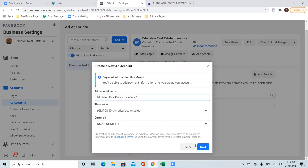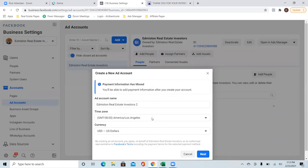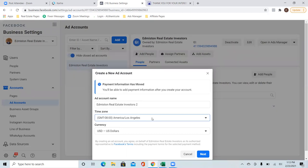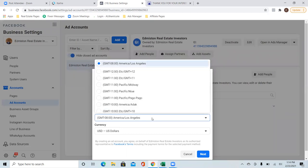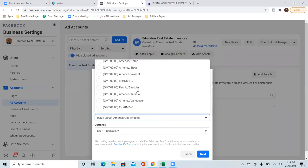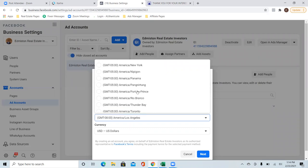Perfect. Go ahead and change the time zone as well. Go back and change the time zone — see if you can find yours in there, there's a lot of them. Central time? Okay.